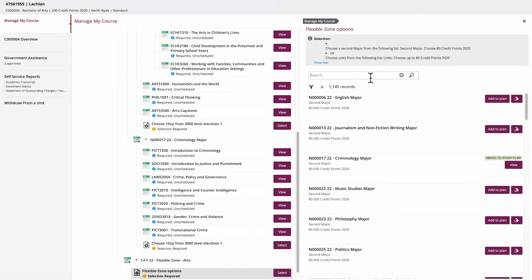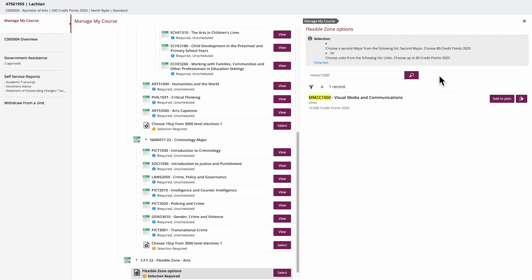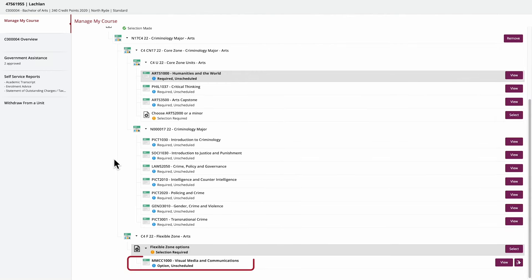For example, this course has 80 credit points in the Flexible Zone. Simply search for the name of the unit, major or minor using the search box. Once you've decided, click Add to Plan to make your selection. Here we can see the unit has been added to the study plan.